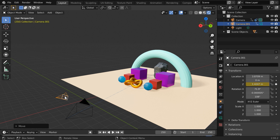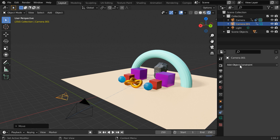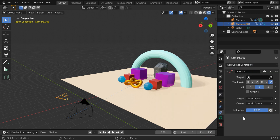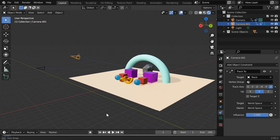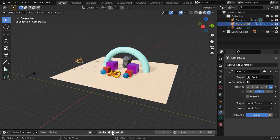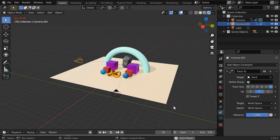Now, while this camera moves, we want it to also look at our objects. So in the object constraint tab, we have to add a track to constraint, and for the target object, like before, we will select the rock. So the camera will look at our objects during its course of movement. Now go to the first frame. We will verify how the cameras move throughout the animation. The first camera moves along the Y axis from frame number 1 to 100. After that, the second camera starts moving down and it continues until the end of the animation.